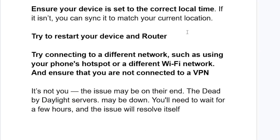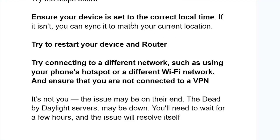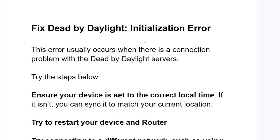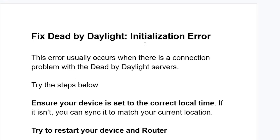Also make sure the time zone is set correctly based on your location. After setting your time zone and synchronizing it, try to restart the device and router, then check if the issue has been resolved.